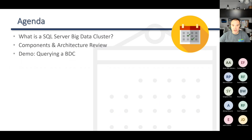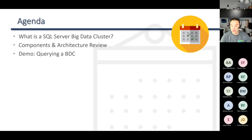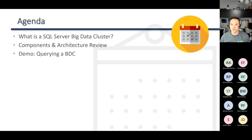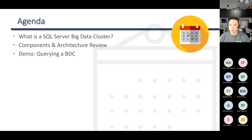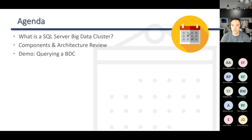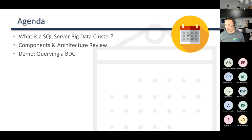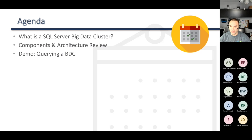Our agenda for this evening: this is an introductory level course on SQL Server Big Data Clusters. I don't know if anyone here has worked with them yet or has done some experimentation on their own, but this is an intro-level session where we talk about what a SQL Server Big Data Cluster is. We'll go through the components and architecture of what makes them work — a somewhat brief review. The majority of this session is going to be demonstrations, actually working with a Big Data Cluster and showing you what you can do with it.